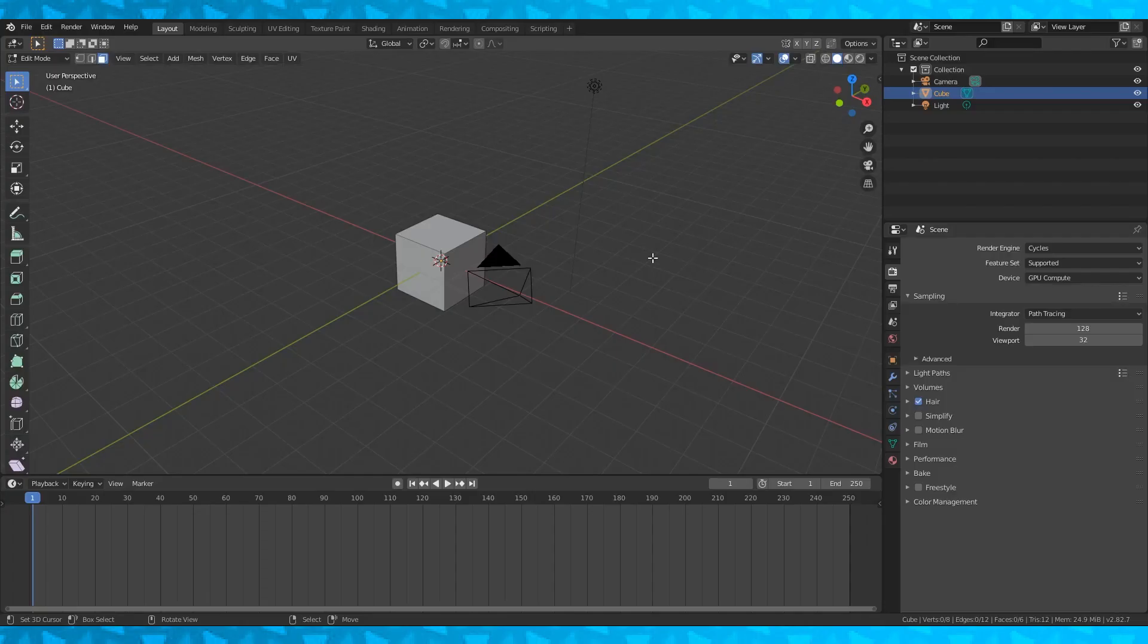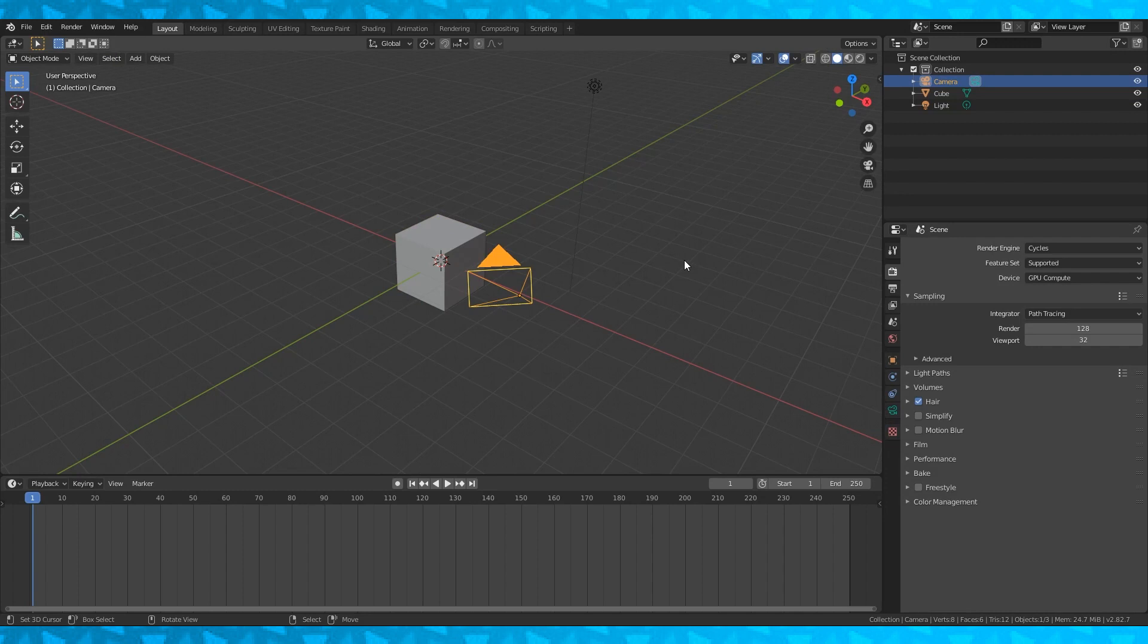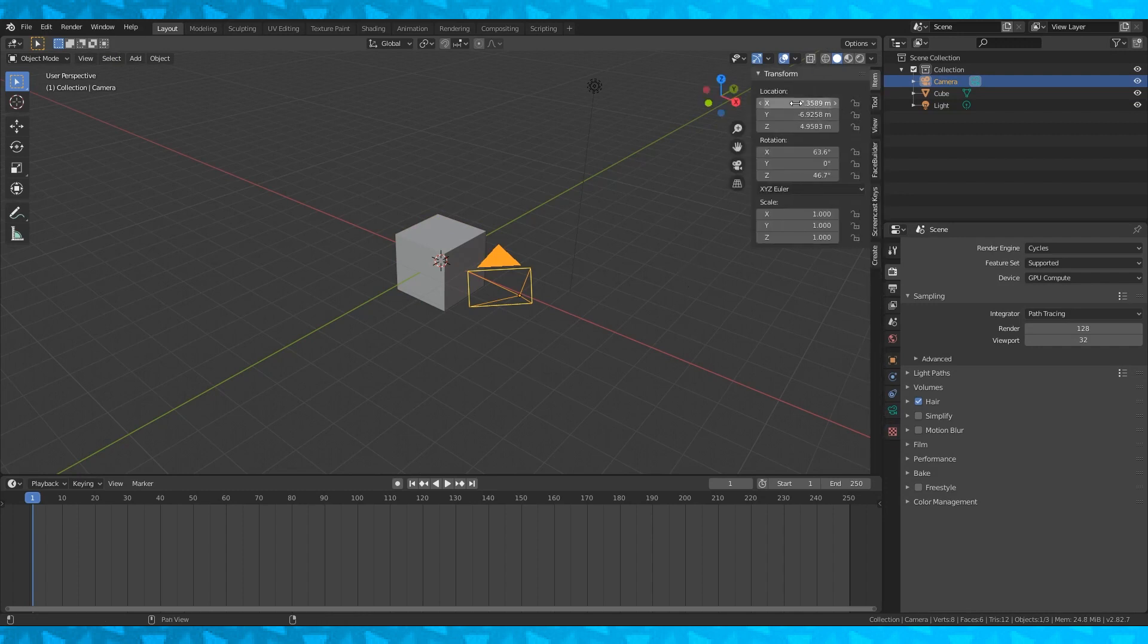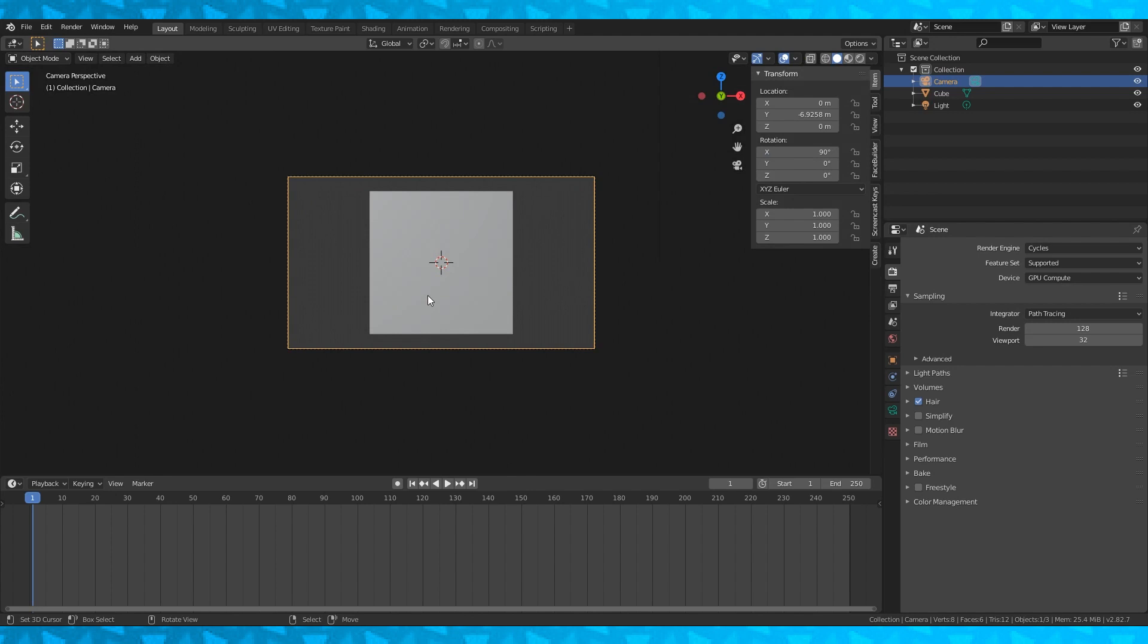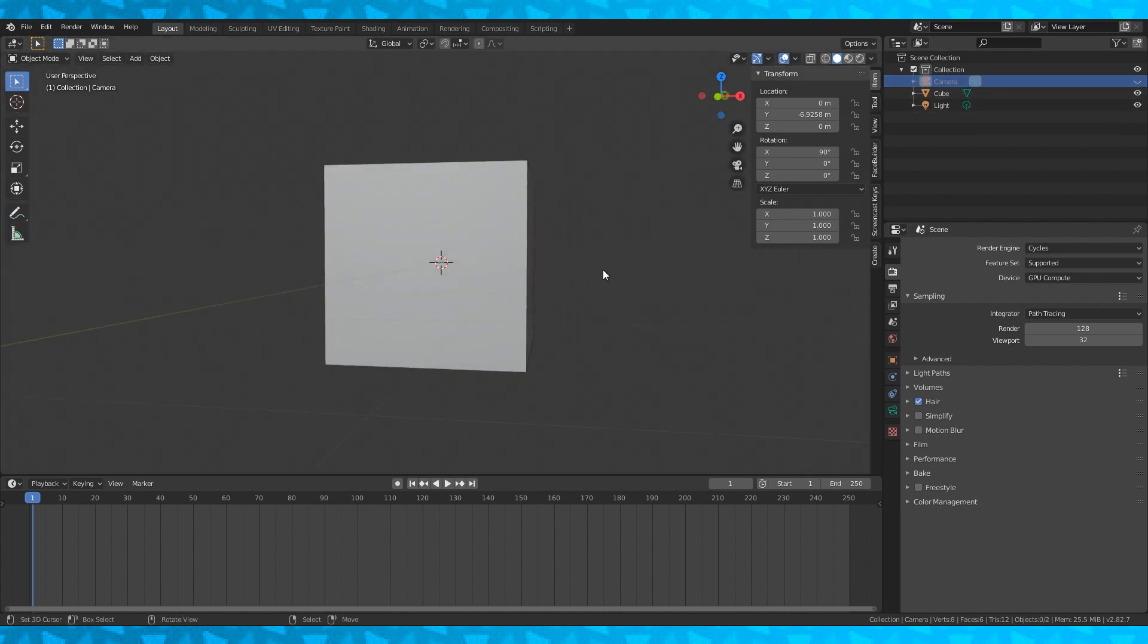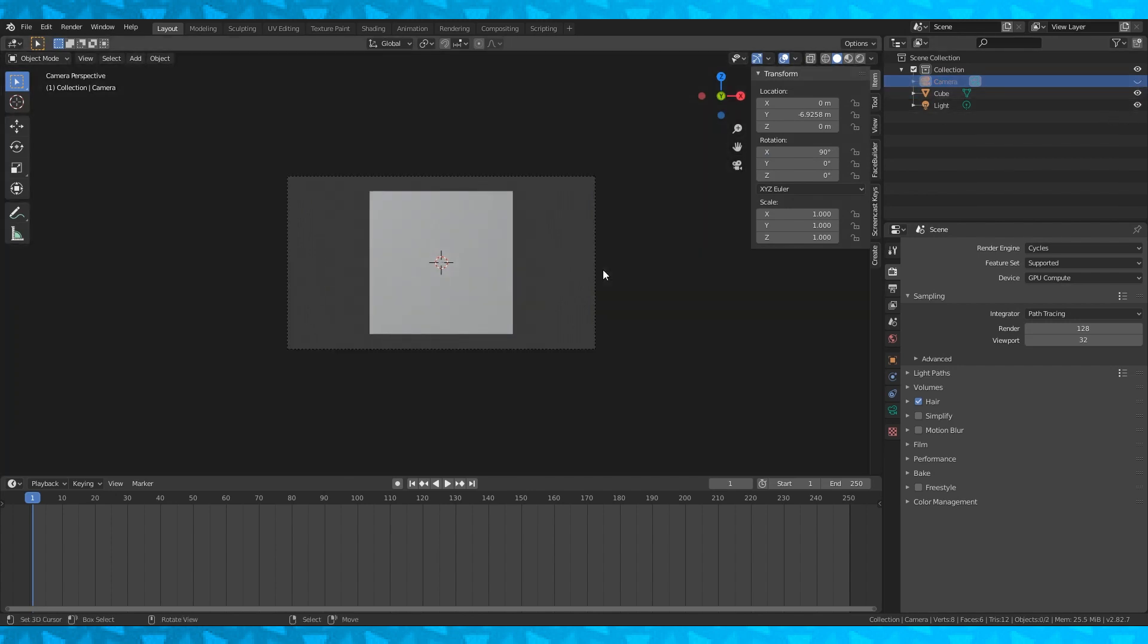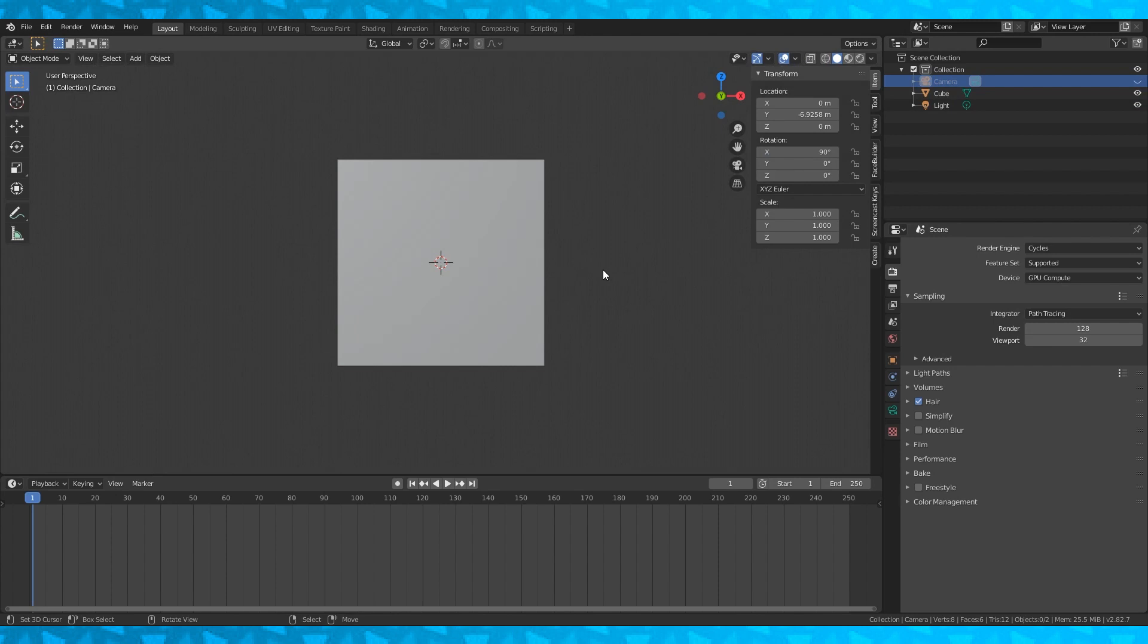We'll start right off with moving the camera out of the way. Hit N to open the side panel. With the camera selected under the item tab, change X and Z locations to 0, change X rotation to 90 and Z rotation to 0. Now toggle off the camera's visibility in the outliner window by hitting the little eyeball.